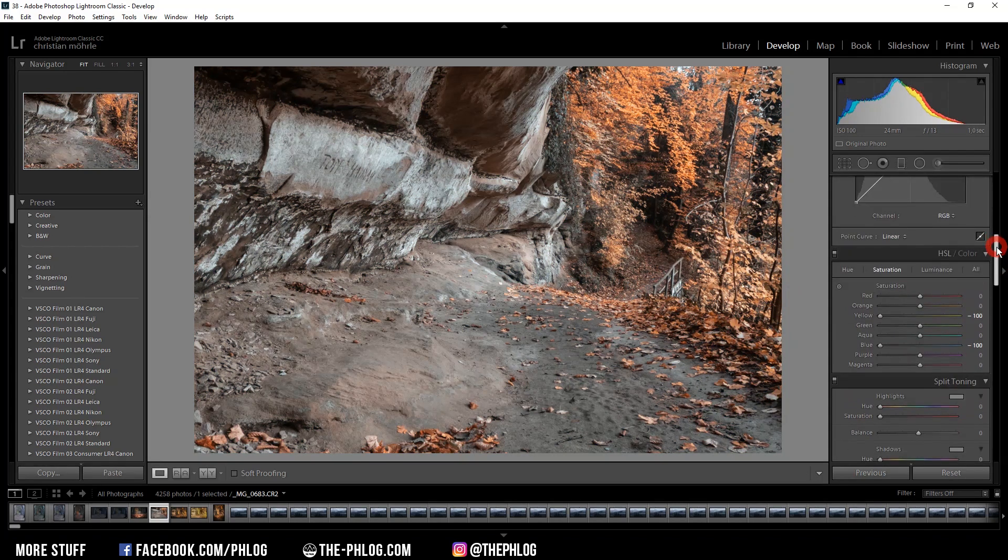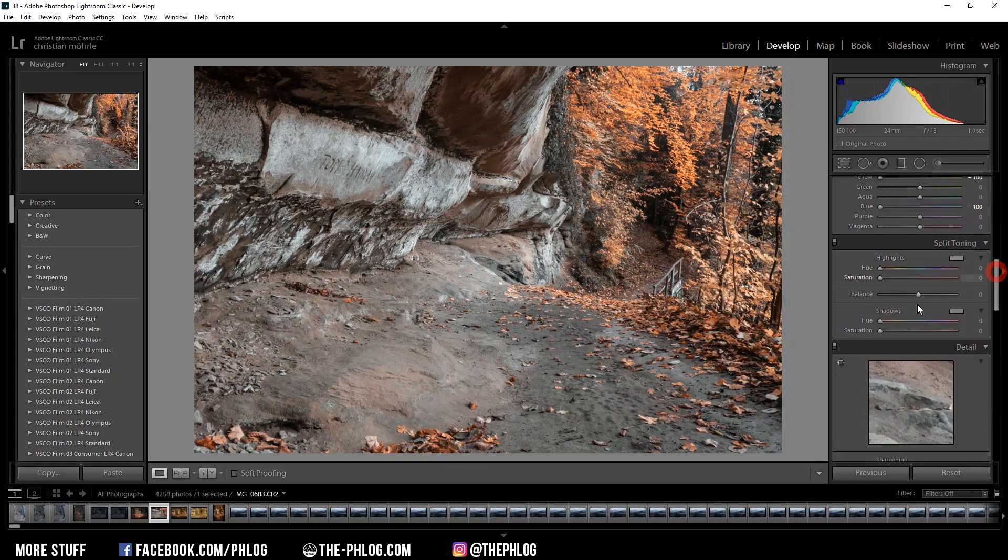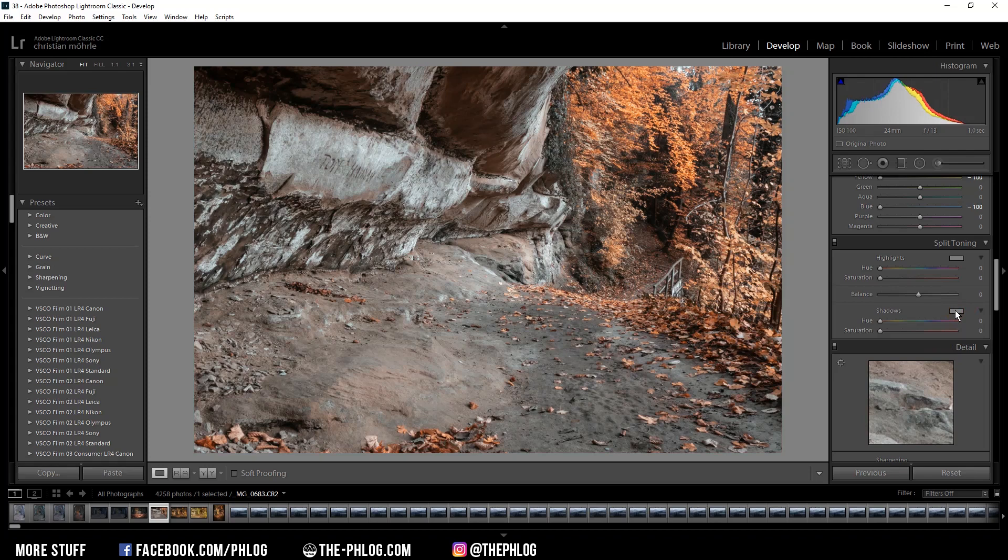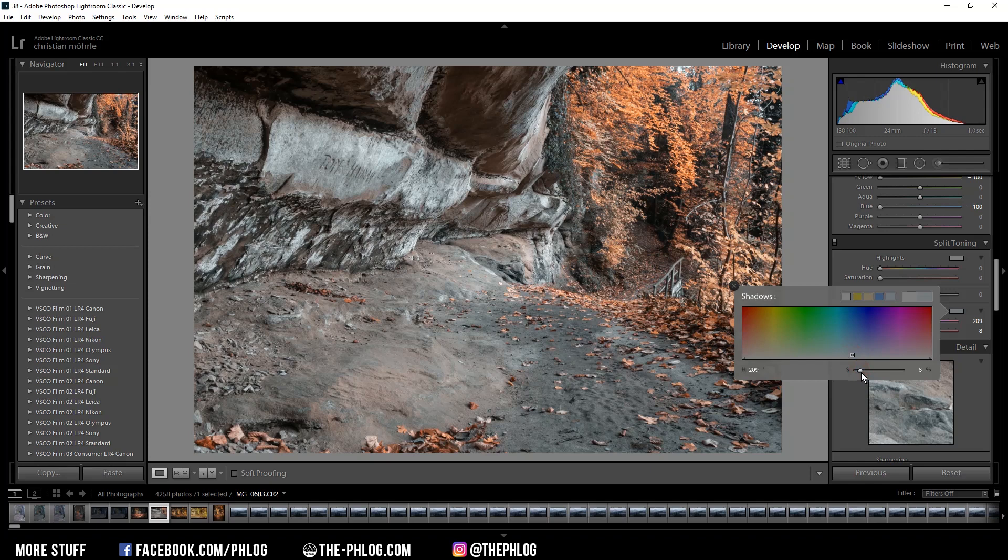And then to get the teal in our image, we want to apply some split toning. Therefore we are applying a cold color tone to the shadows. Just be careful to not overdo the saturation of this color tone.